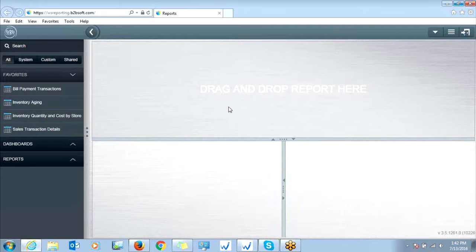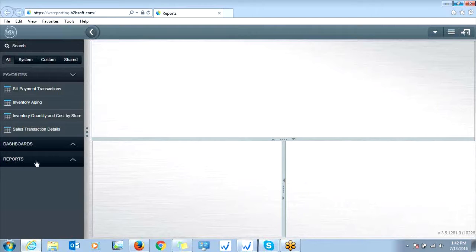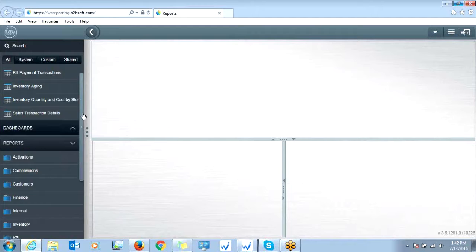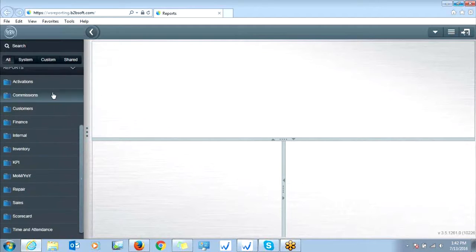To access any reports, you're simply going to click reports on the left here, and then you're going to scroll down and you'll see all the different categories of reports you can run.